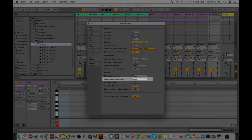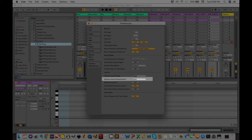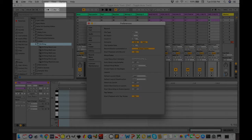In order to have my triggers activate on the next downbeat of a measure, I go to preferences under launch and set my default launch quantization to global. Then in the top left corner, I set my global quantization to one bar.